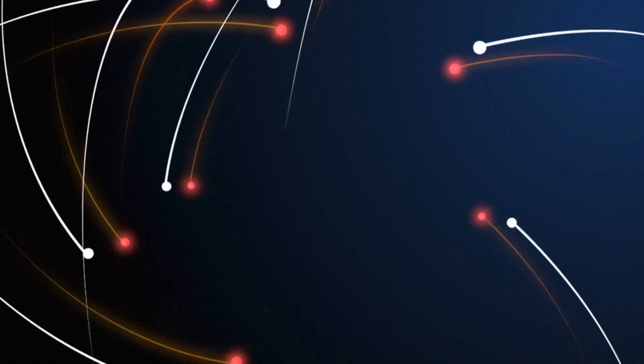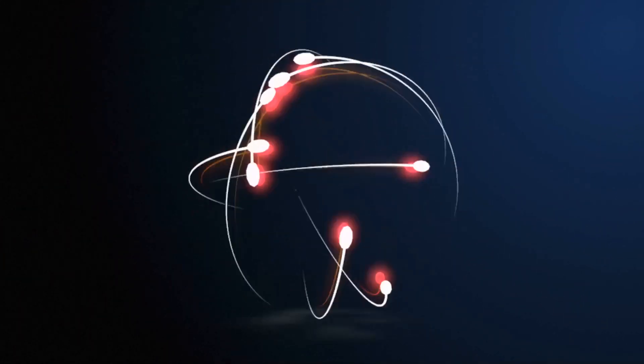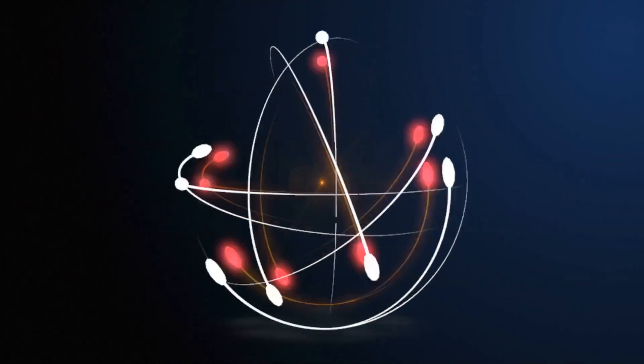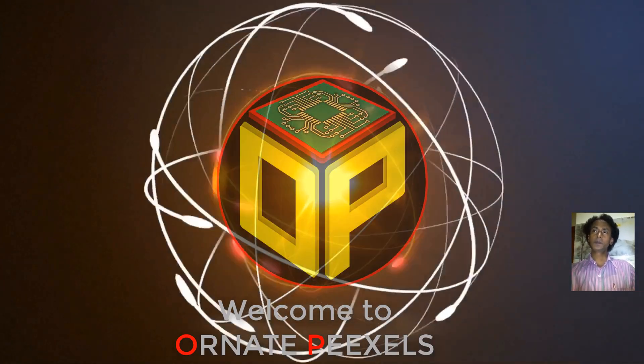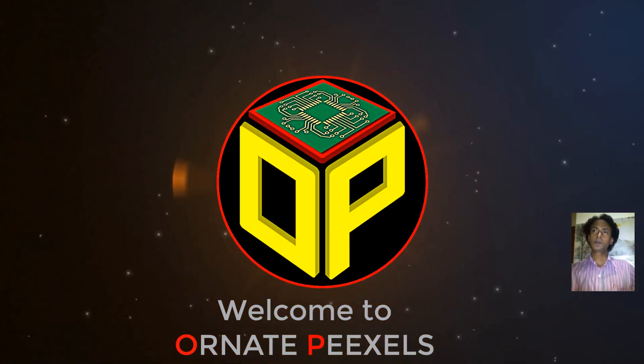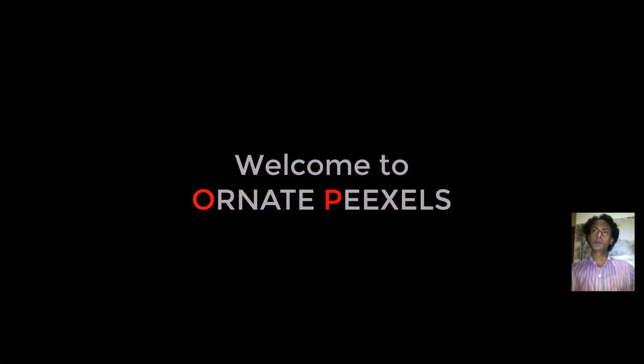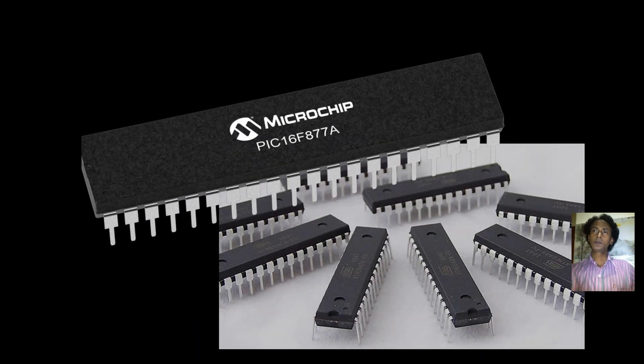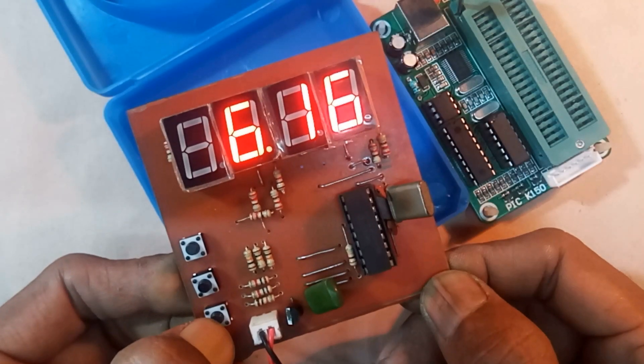Dear visitors and all my esteemed subscribers, I am M.A. Mustafa. Welcome back to Ornate Peexels. Today I will show you how to program a PIC microcontroller and how to make a simple digital clock.